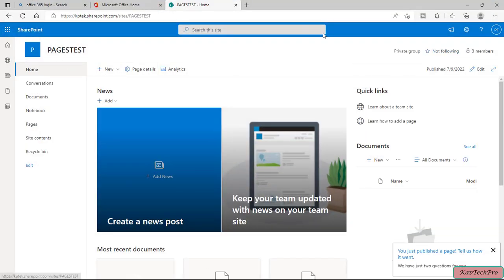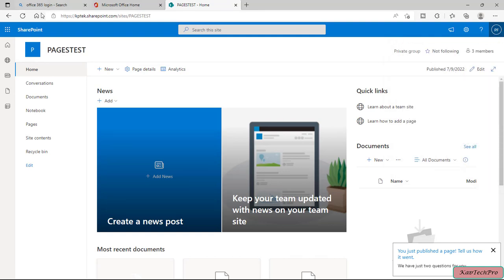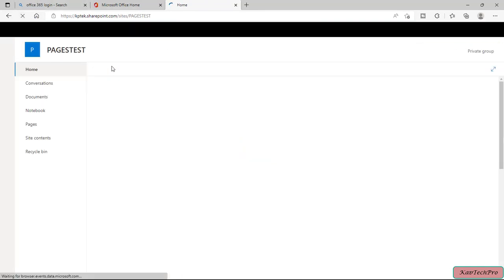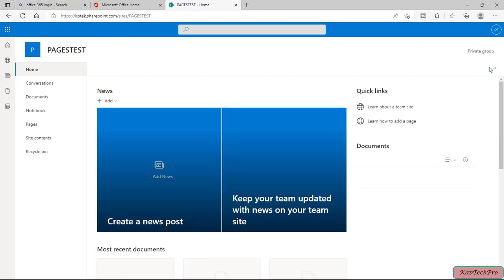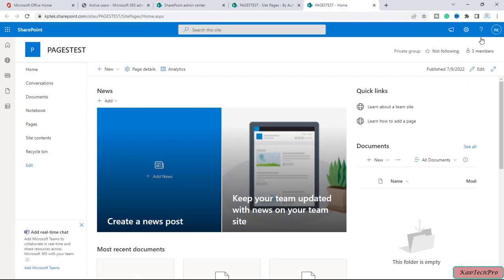Let me also show Peter's account. I will refresh the page and — same for Peter — you can see the Edit option is now gone.